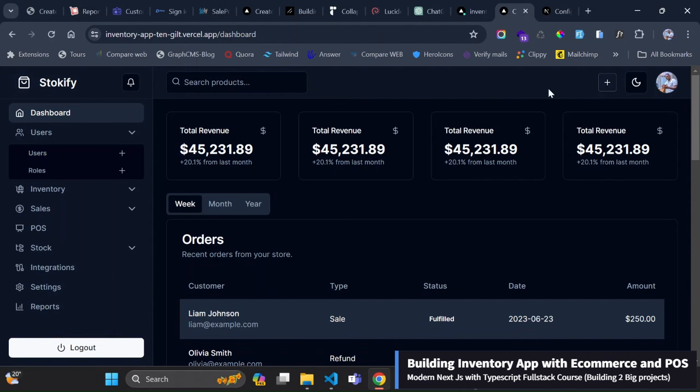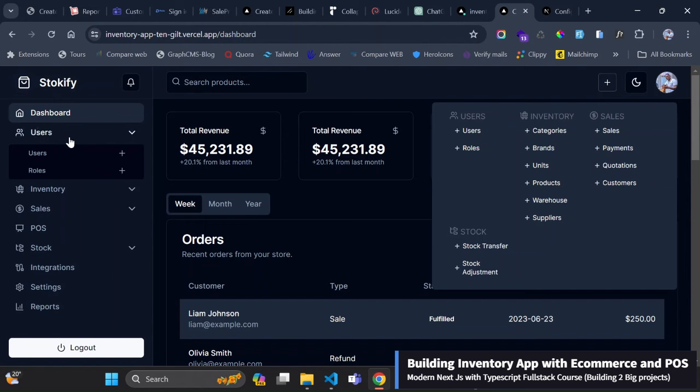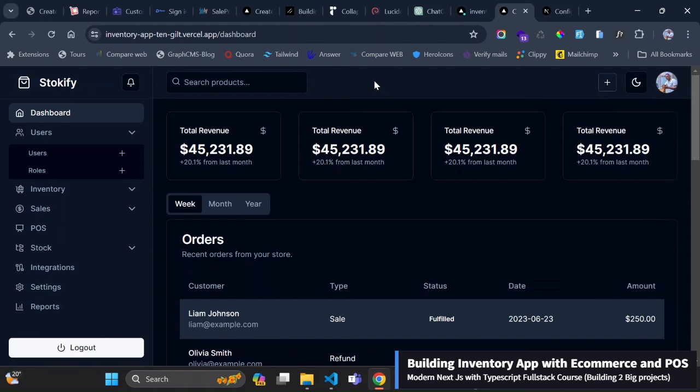This quick access menu, all these ones are generated automatically from the sidebar and then they are added on this quick access menu and this is fully responsive.